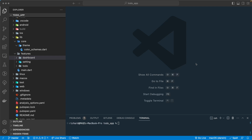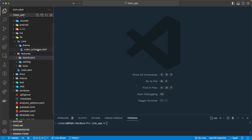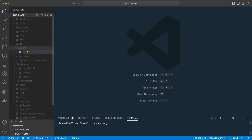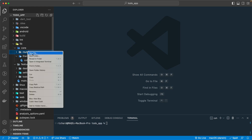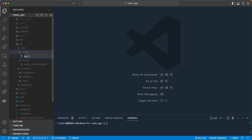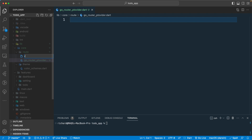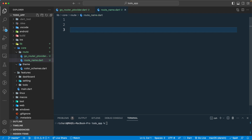Welcome back. Let's continue and create our GoRouter. Go to the core folder and create a new folder called 'route'. Inside this route folder, we'll create two files: one called 'go_router_provider.dart' and another called 'route_name.dart'.